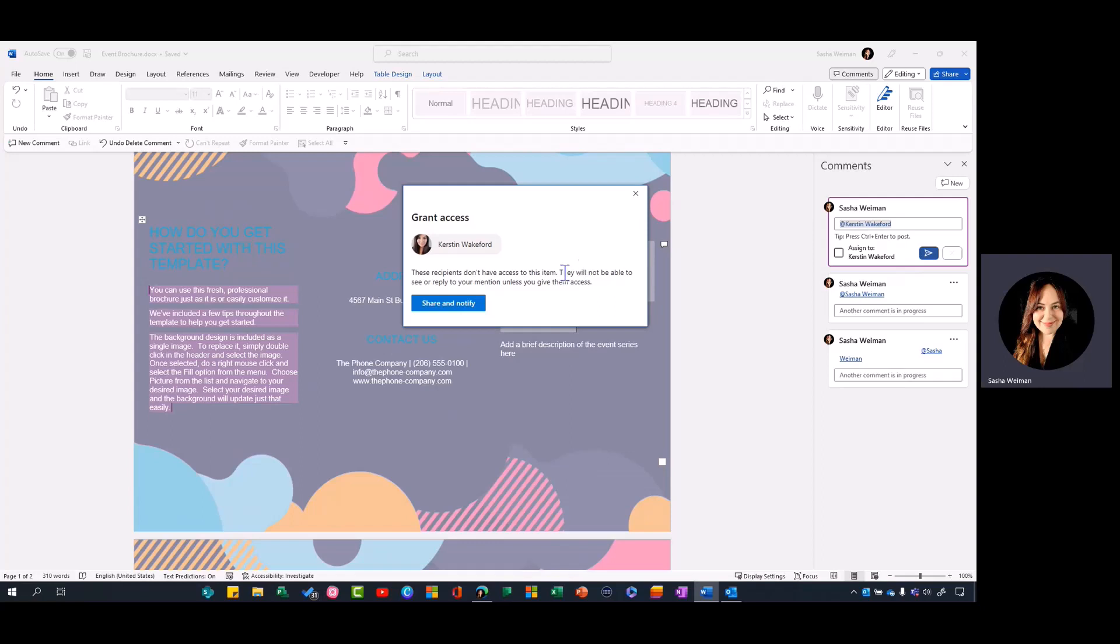In the past I might have shared from the top right, created a link, or sent an email letting her know she has access and I need her to action something.